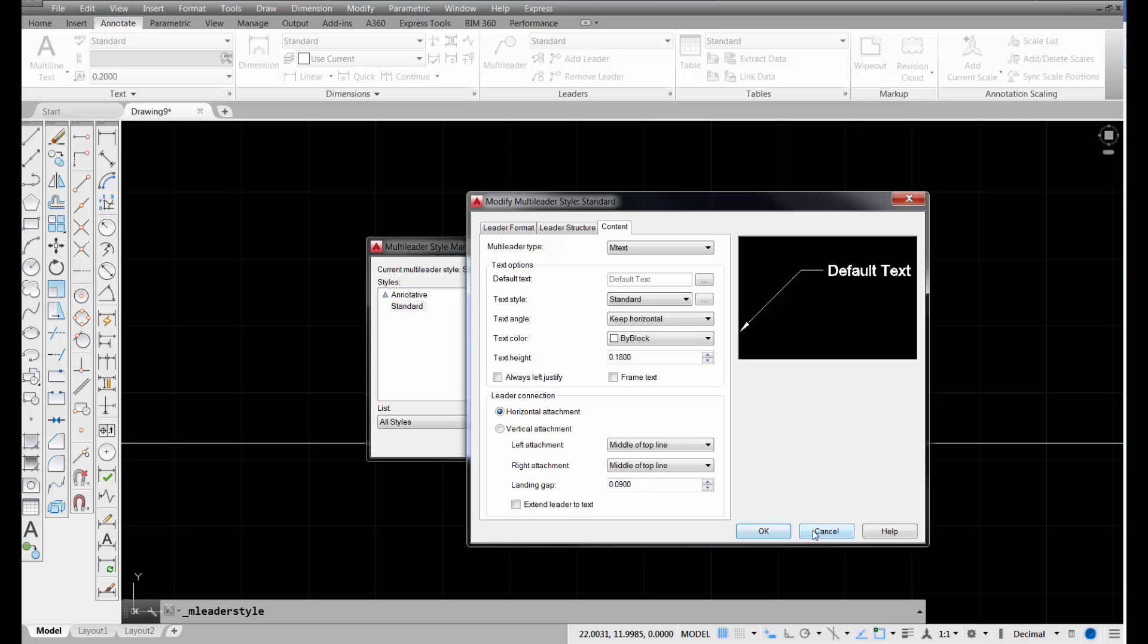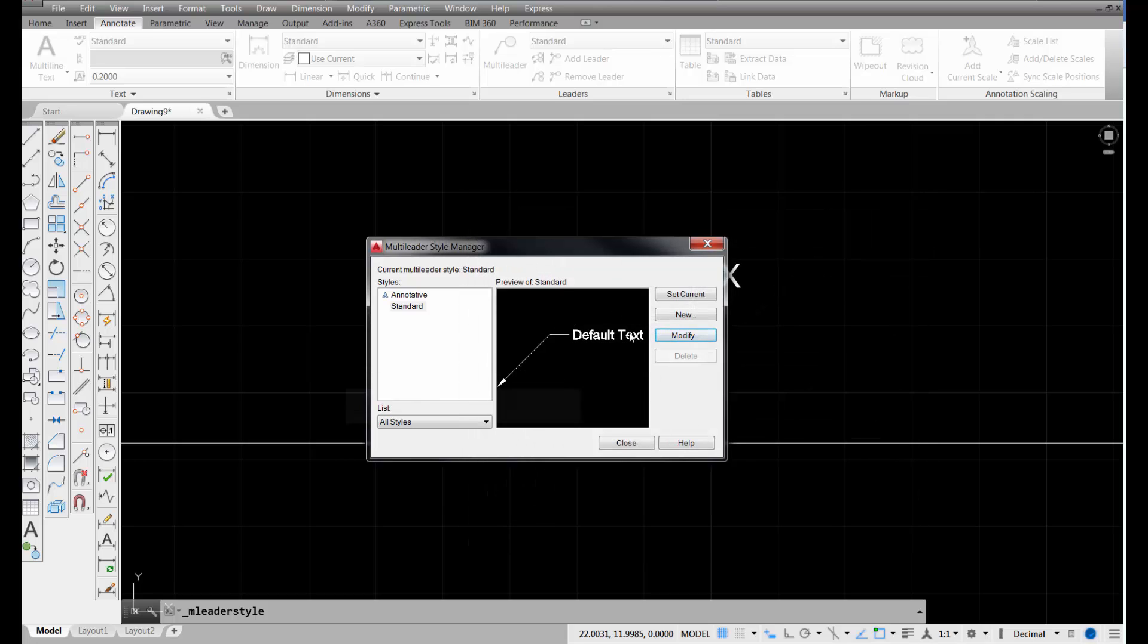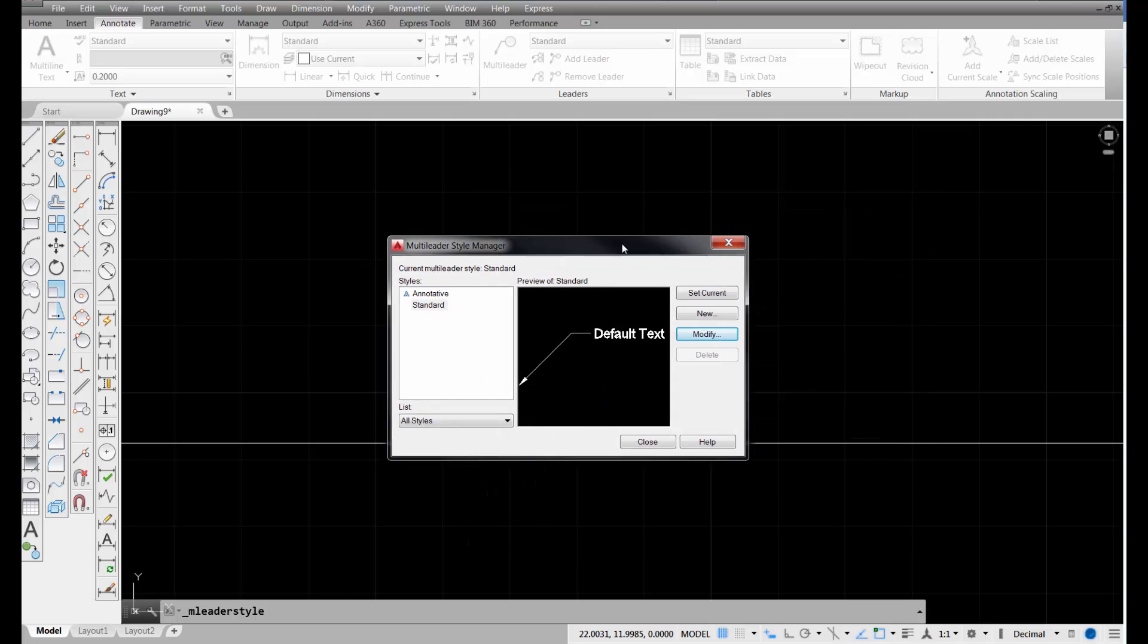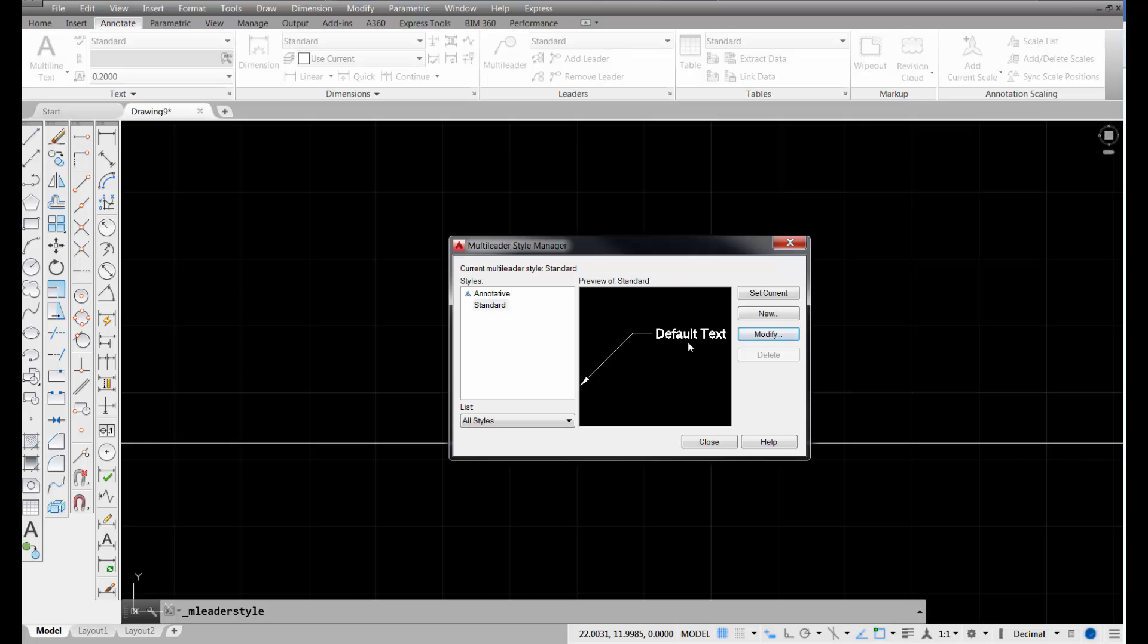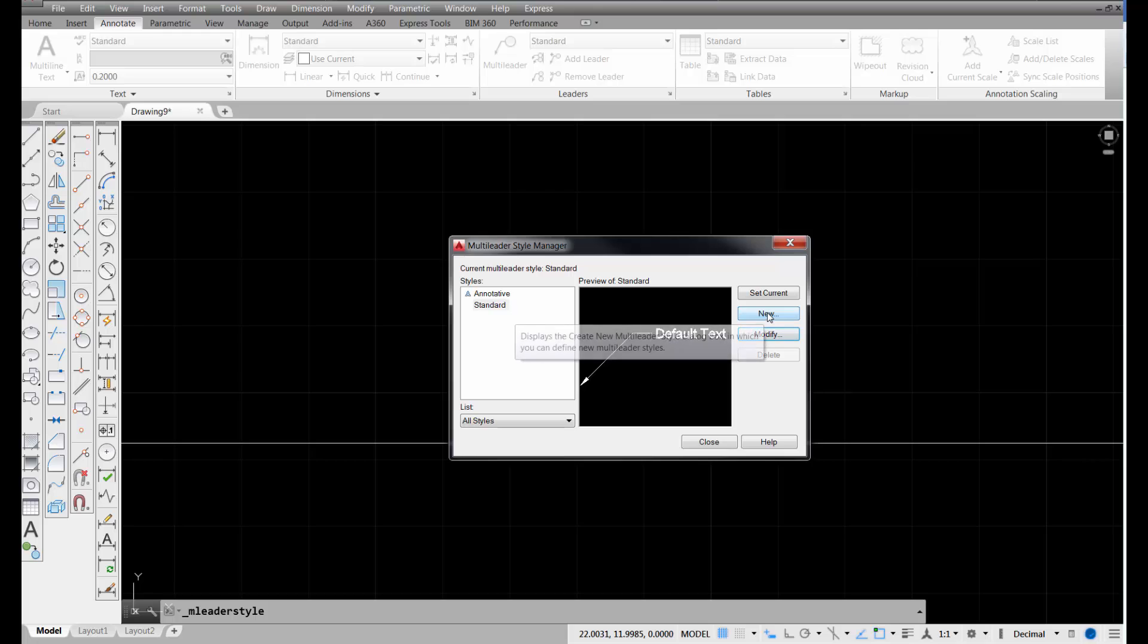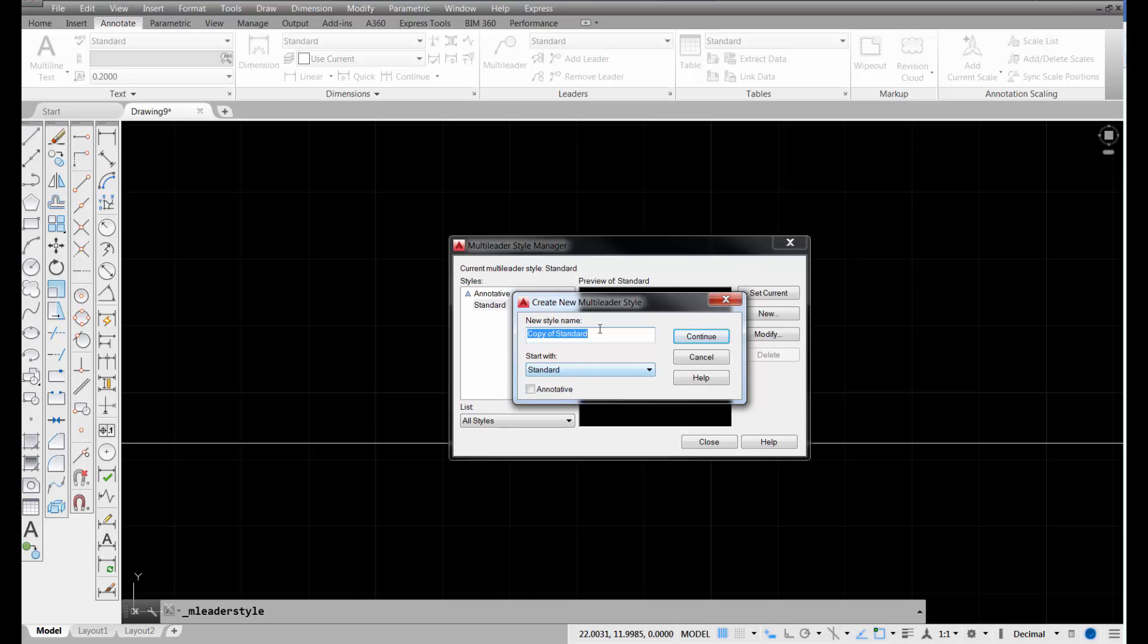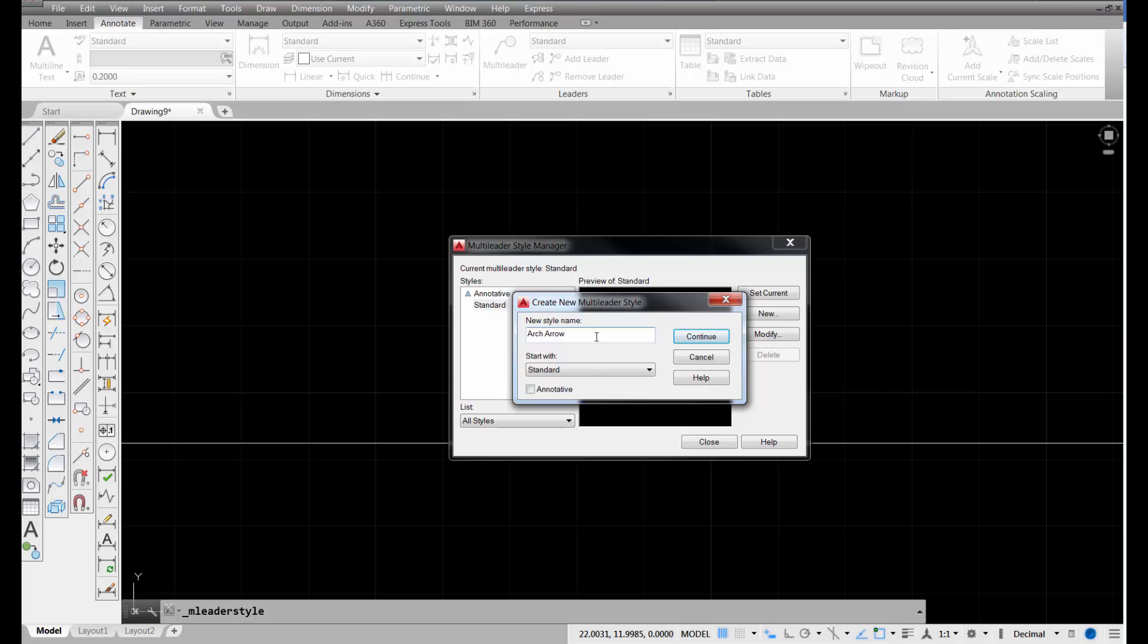So let's just pick cancel on that, and go back to the multi-leader manager box here, and let's make a new custom one. So we're starting with standard, so we're going to pick on new, and what AutoCAD does, it takes the settings associated with the standard style, and it makes a new style named copy of standard, but I'm going to make my new style named arc arrow, because it's going to be an architectural style leader with an arrow on it. I can name it whatever I want.